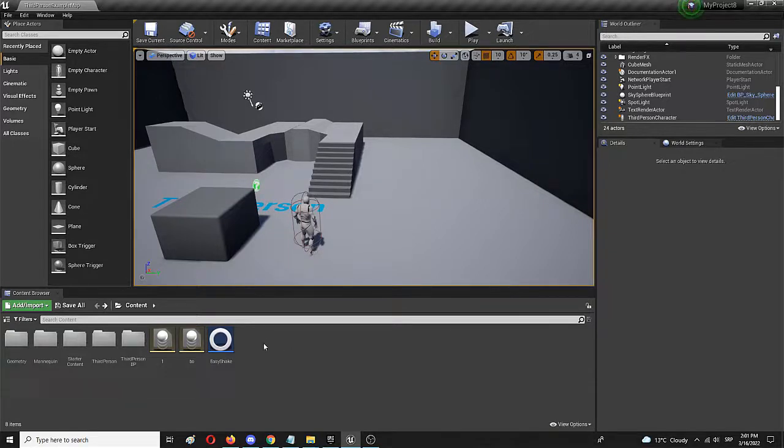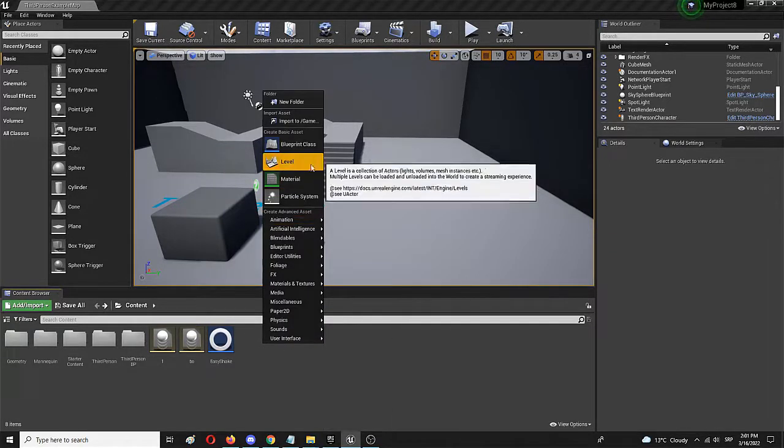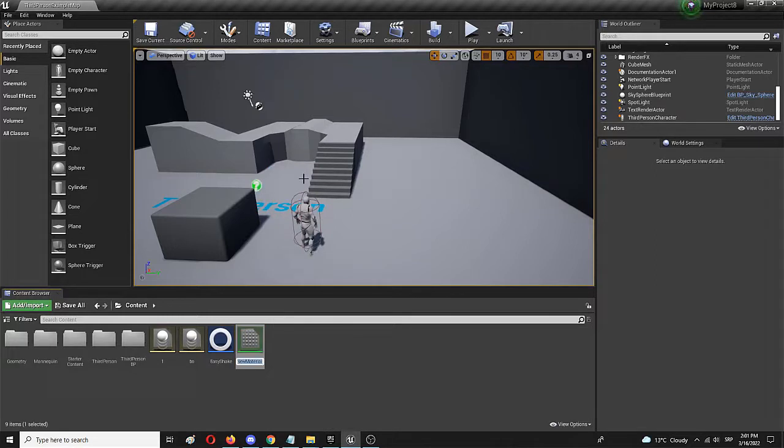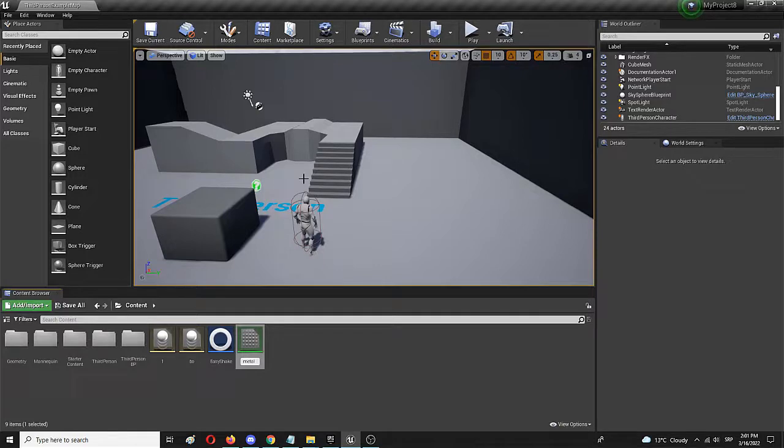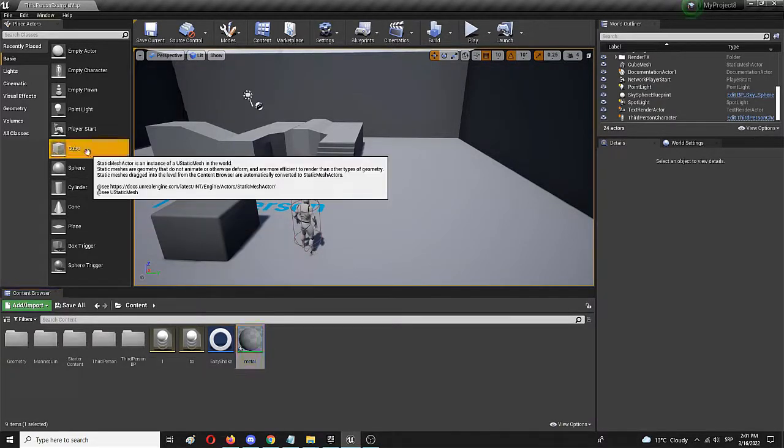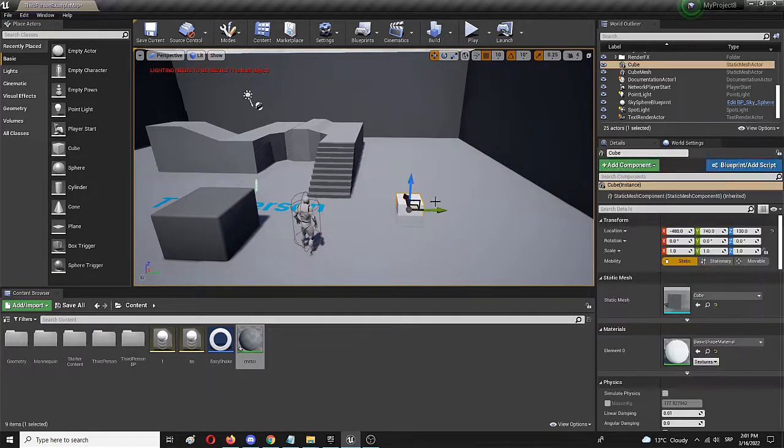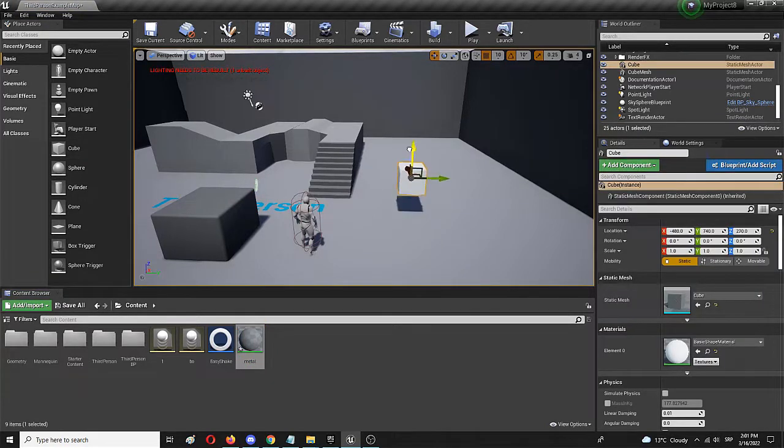So first step, of course, is to right click and create a material. We're going to call it metal, not like metal music, but like a metallic material.